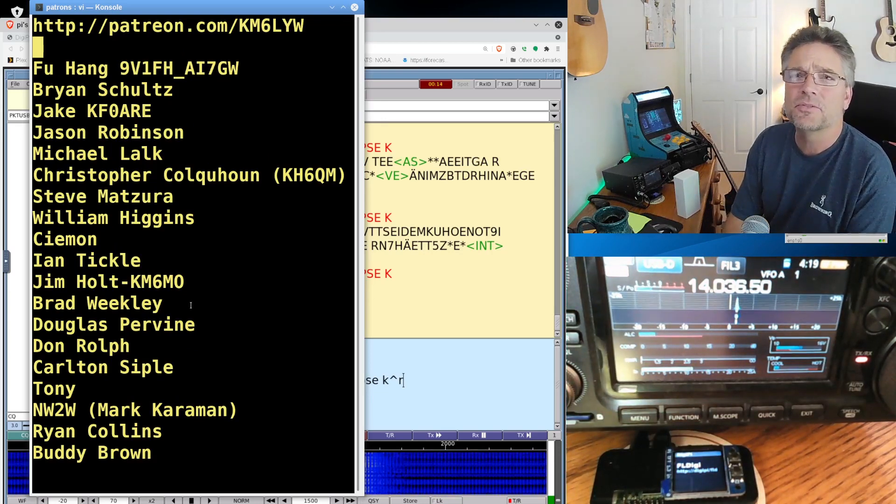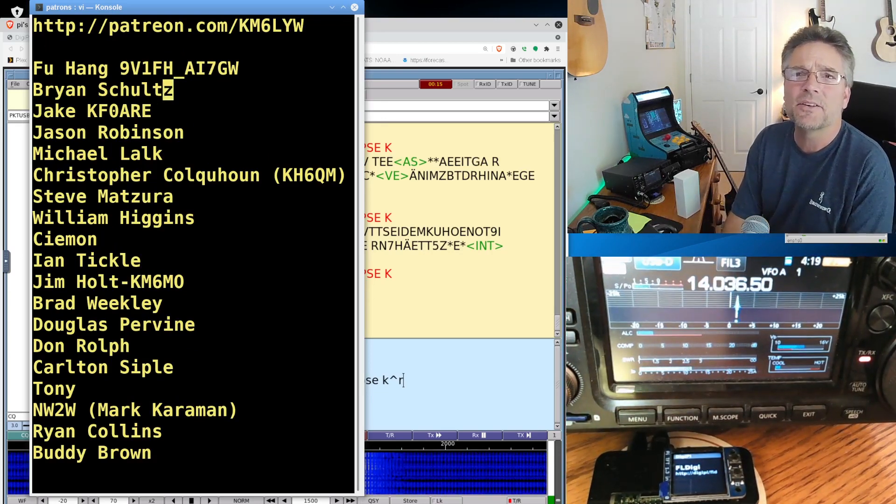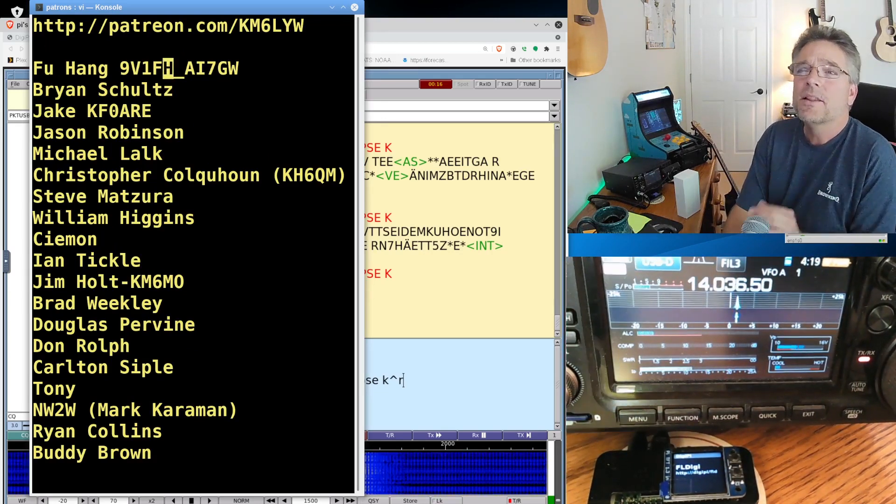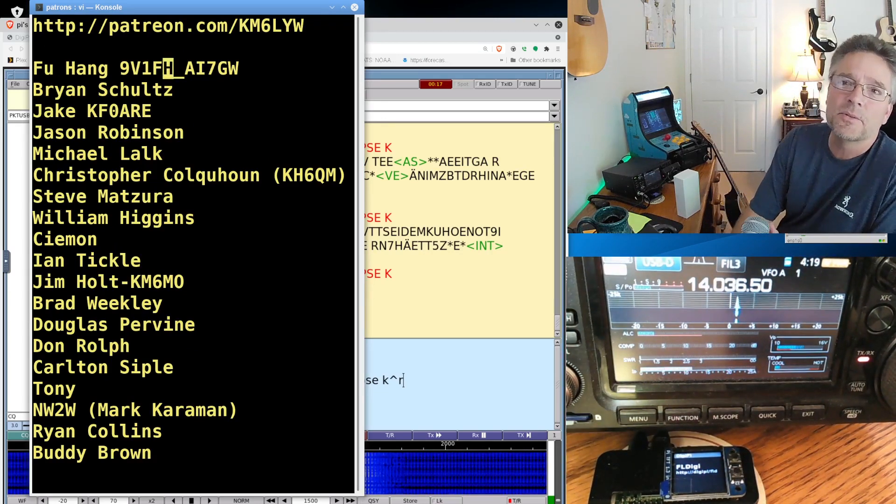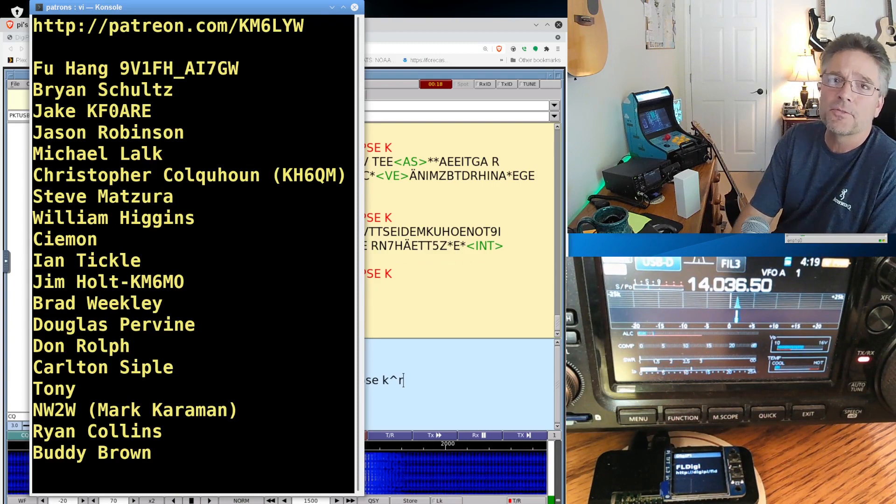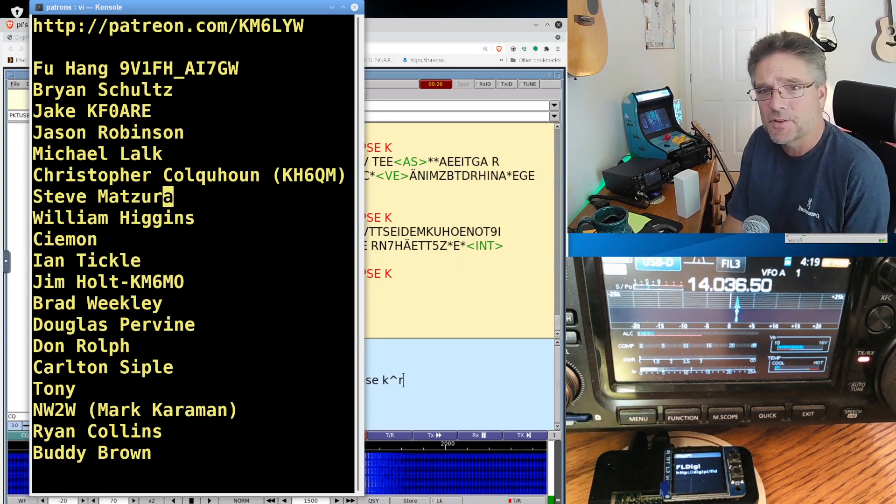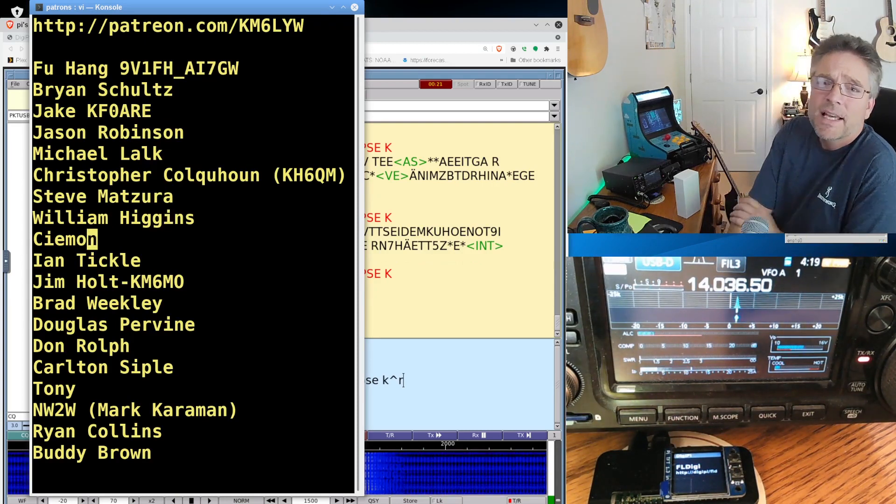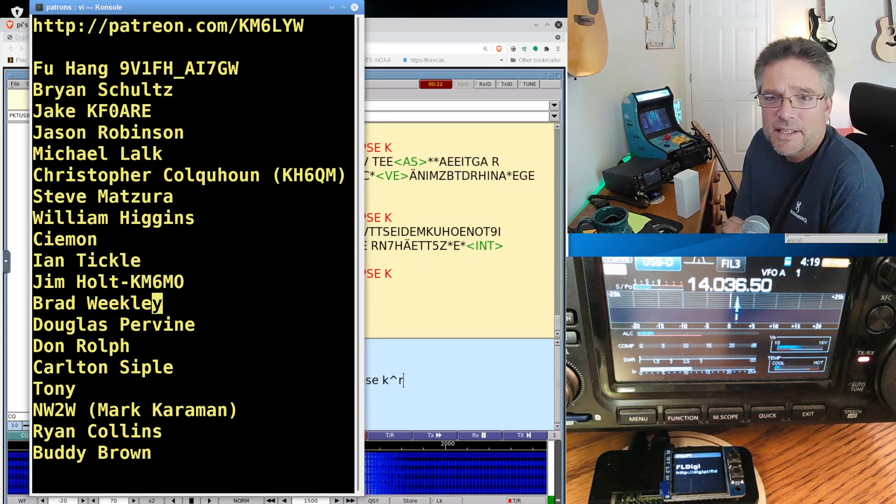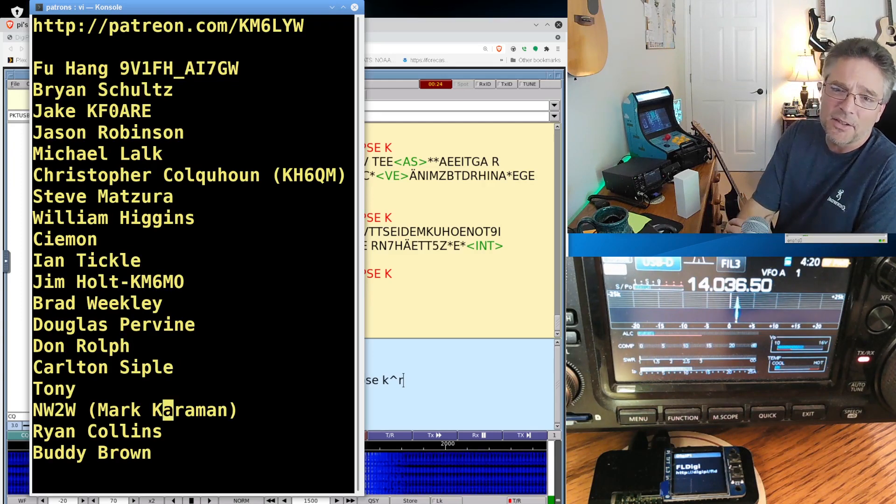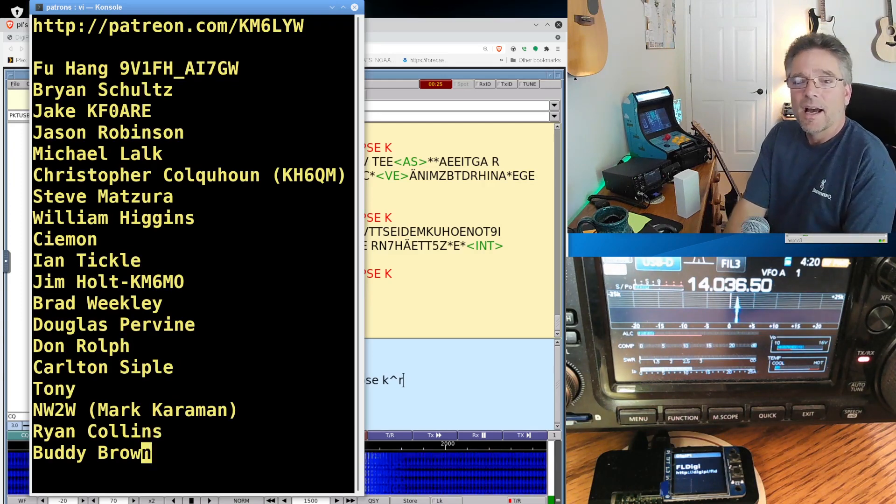I think we're like at 250. I don't know. There's just so many. There's too many to display here. So we got Foo, Brian, Jake, Jason, Michael, Christopher, Steve, William, Simon, Ian, Jim, Brad, Douglas, Don, Carlton, Tony. Thank you guys.